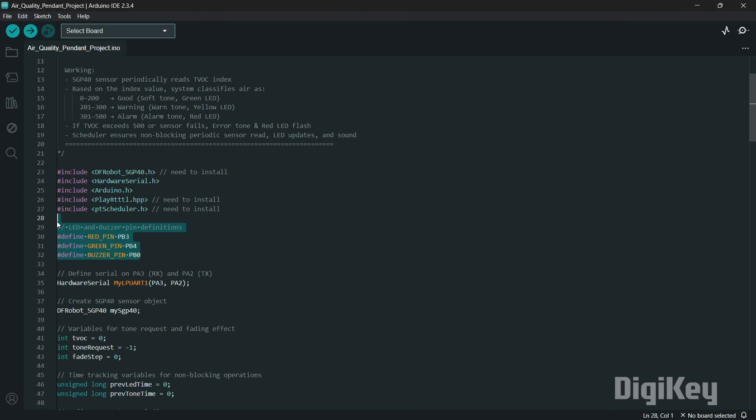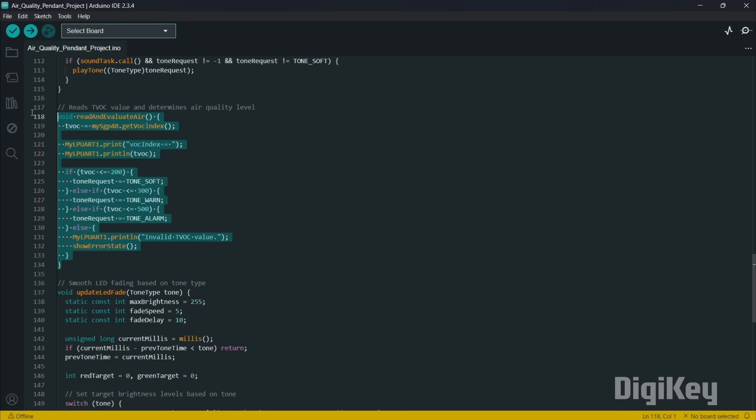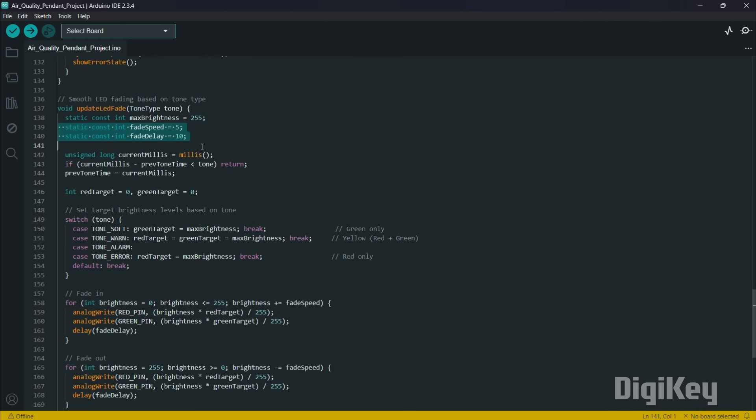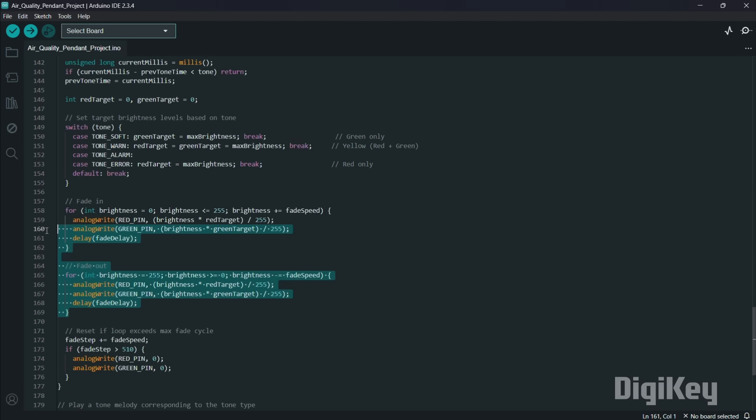Then the LEDs and the buzzer are assigned to the specific GPIO pins. The TVOC variable stores the TVOC index obtained from the SGP40 sensor, which is used to determine the air quality level. The tone request variable tracks the tone needed to be played by the buzzer to indicate the different air quality conditions, ensuring an appropriate auditory response. Additionally, fade step manages the smooth LED fading effect, allowing the system to gradually adjust the brightness based on the air quality classification.